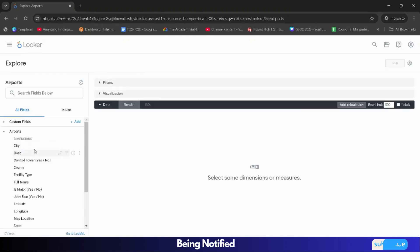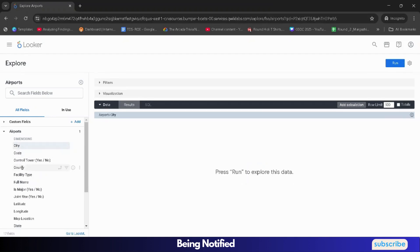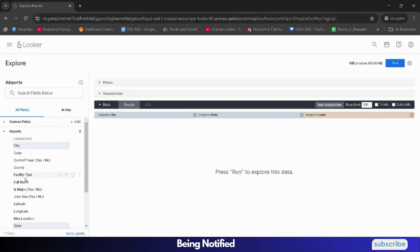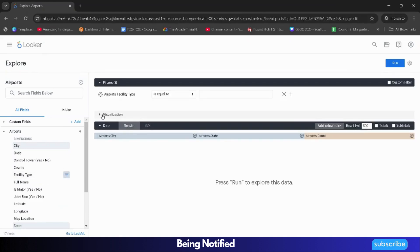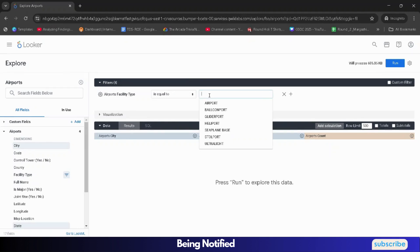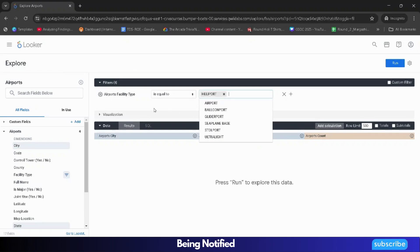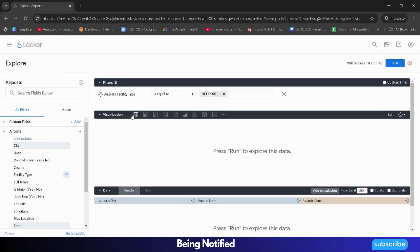Now carefully from the left panel, we have to select certain filters. First of all, click on City and scroll down and select State. After that, you have to select the Count. Then scroll up a little bit, search for Facility Type, and click on the filter icon — Filter by Field. Now click on the search bar and in caps lock type HELIPORT. Click on this. Then we need to click on Visualization, then click on Table.